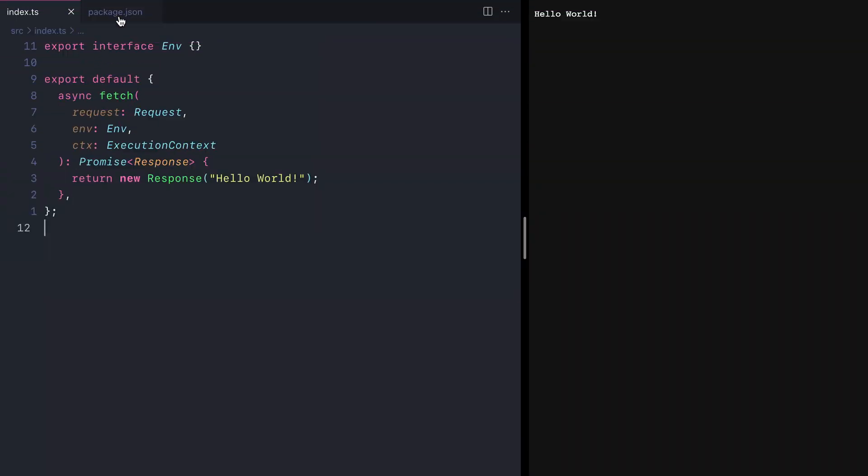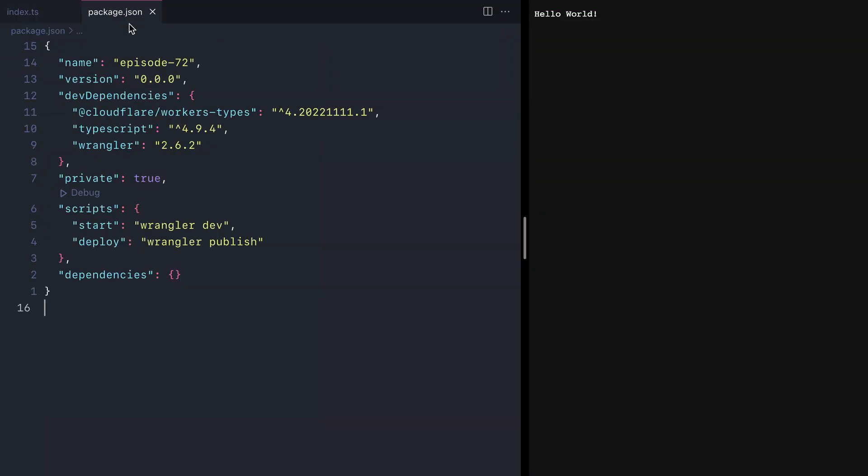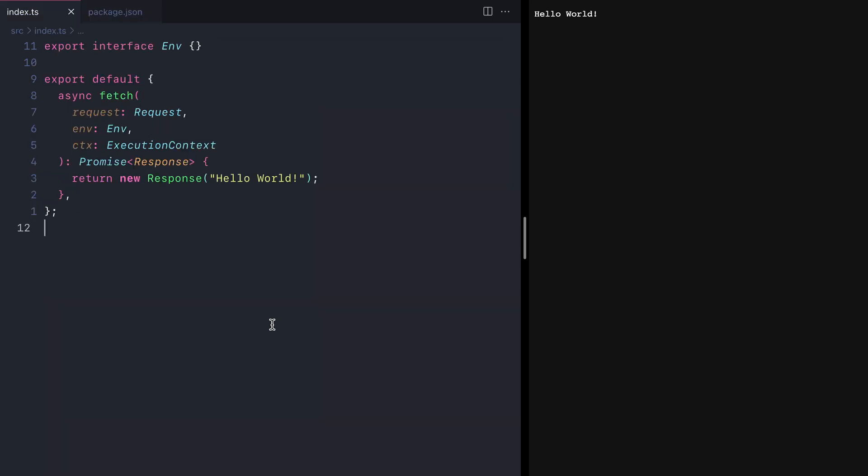In this example, we'll deploy a GraphQL server to Cloudflare workers using GraphQL yoga. Here we have a typical Wrangler project that's using TypeScript that returns a new response hello world.